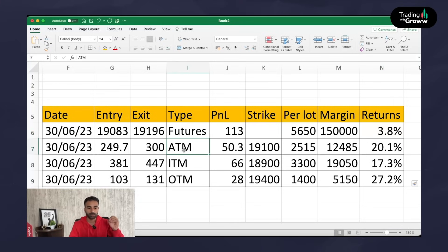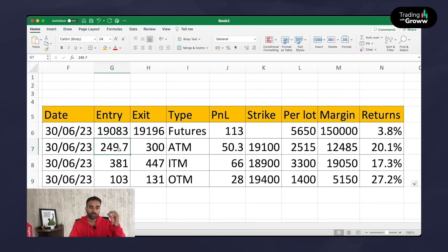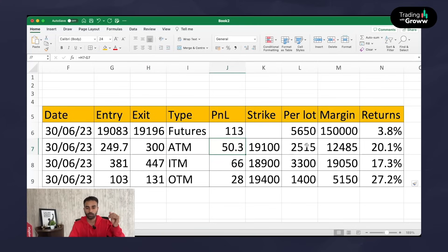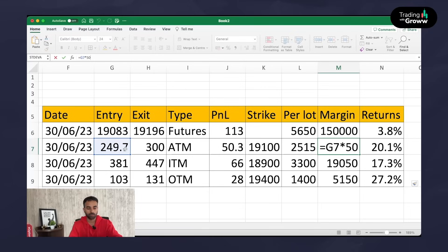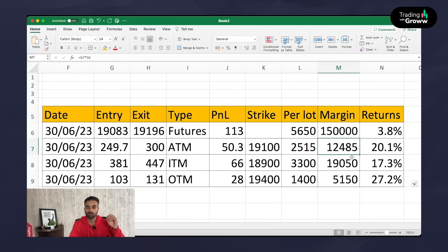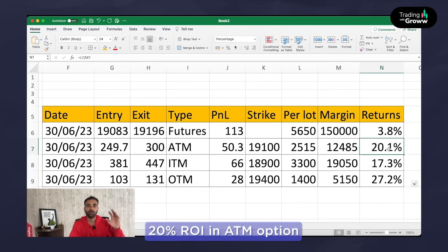If you took the at the money call option — the 19,100 strike using monthly options — entry price was 249 rupees and exit price was around 300 rupees. The overall PNL is around 50 points, and per lot it would have made approximately 2,515 rupees. The margin required is just premium into 50 rupees — no additional margin since we are buying options. You just need around 12,500 rupees of margin, which would have given you 2,500 rupees of profit — around 20% returns.